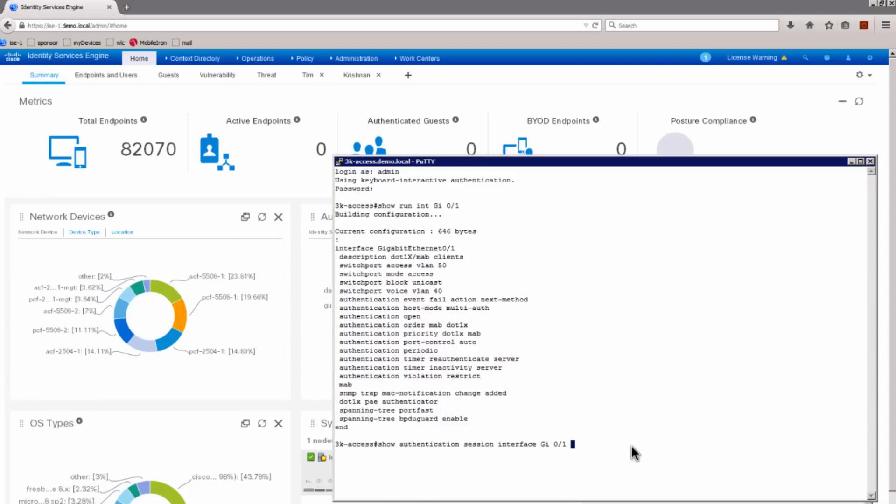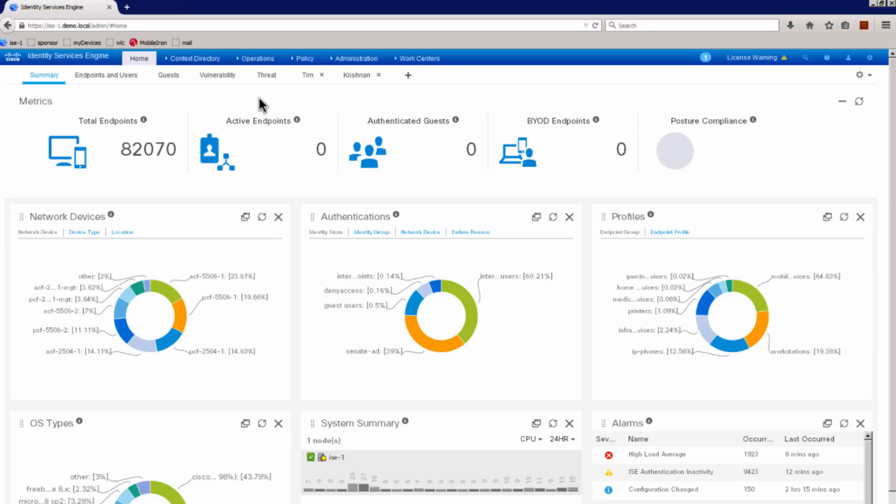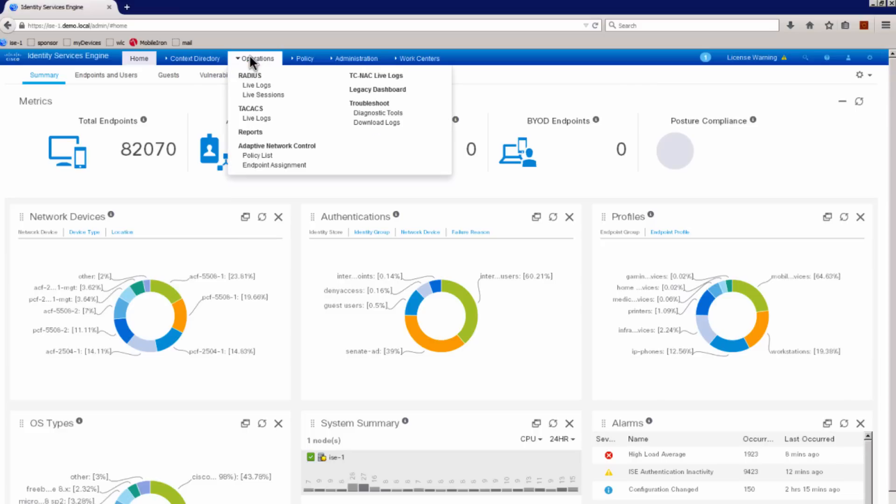And at this point of time, we do have a client on gigi 0 slash 1 which is authenticated with MAC authentication bypass. This is not .1x. Now let's go back to ISE. Let me go to the radius live logs.